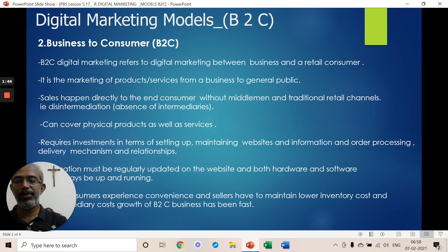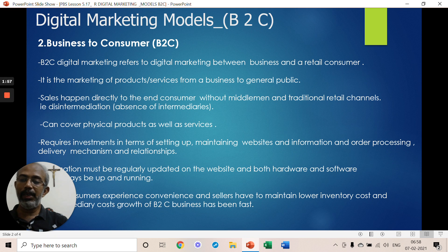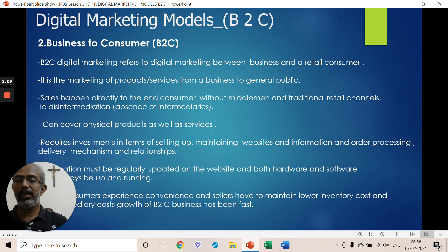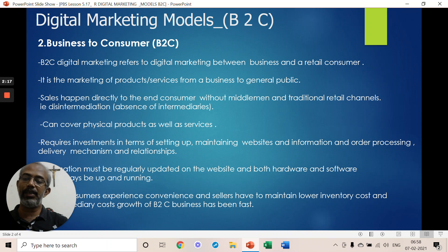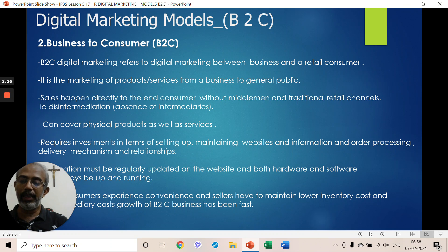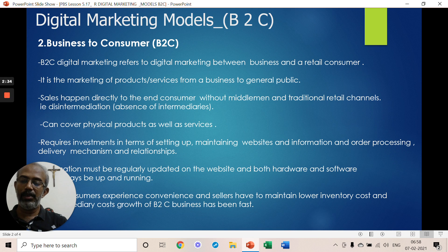In a normal business, you have producers, distributors, intermediaries, and retailers involved in the chain before reaching consumers. The digital B2C model simplifies this. Digital B2C is available in the form of products and services.